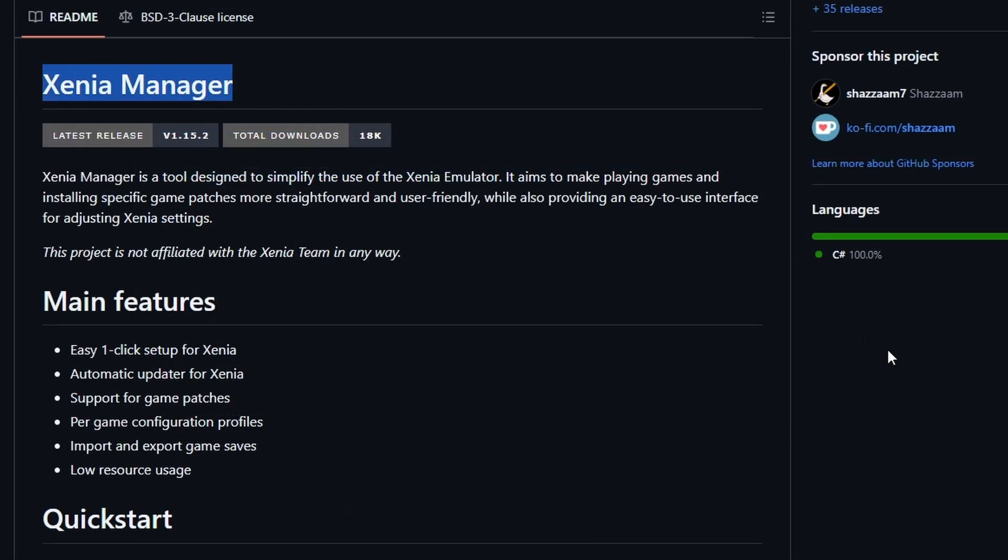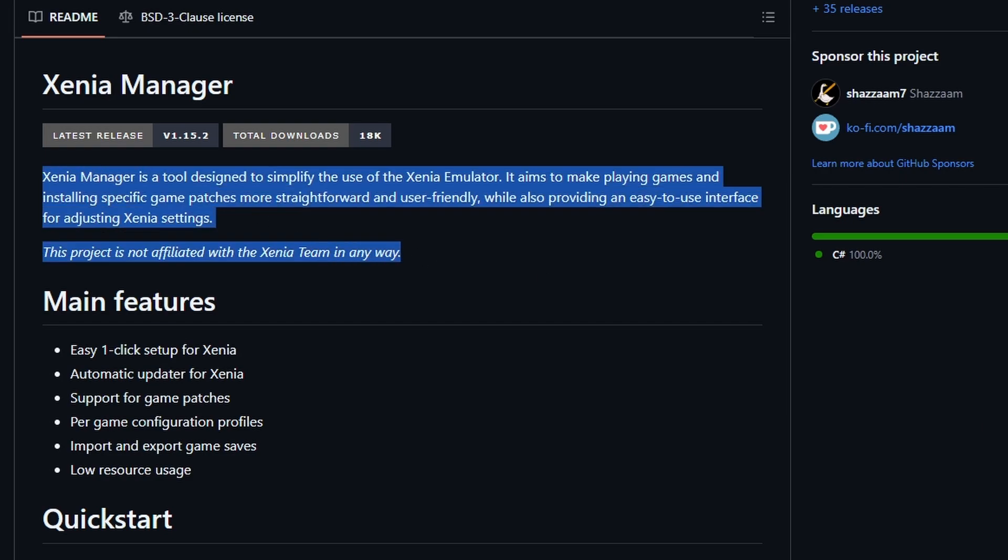Now we're actually going to be using Xenia Manager here to install Xenia Canary and manage the entire thing. It is a newer application that basically is a front end for Xenia because the application emulation in itself doesn't have a ton of settings until you get into some of the INI files. So this entire tutorial is going to be predicated based on Xenia Manager.